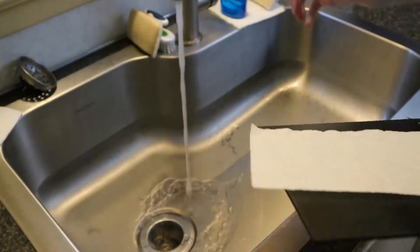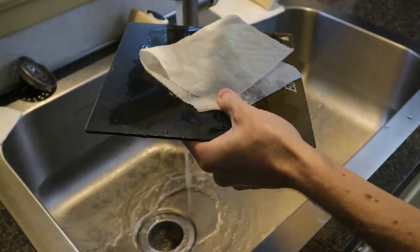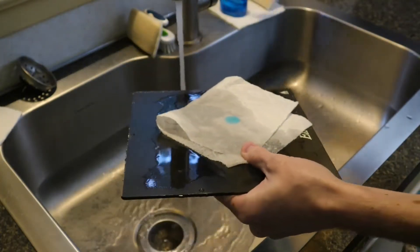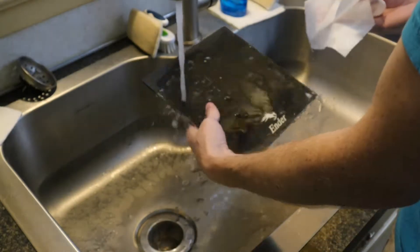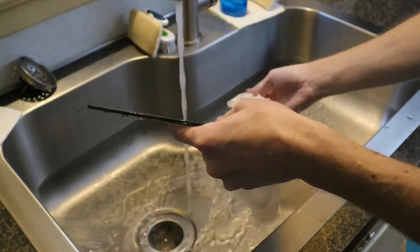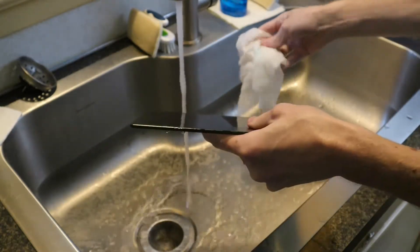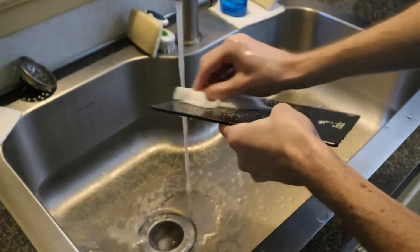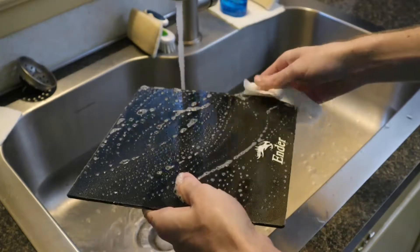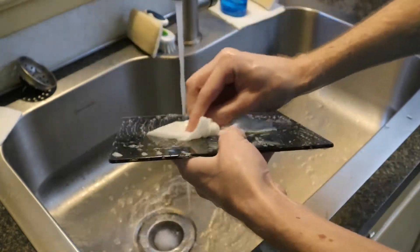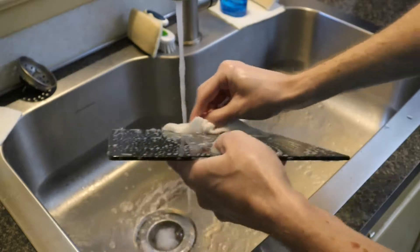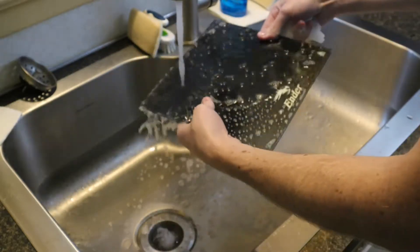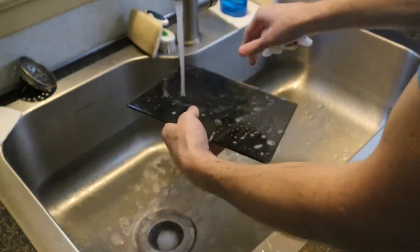The first step to ensuring proper print adhesion to the build plate is to make sure we have a clean print surface. To do this with the Creality glass bed, I just use regular old Dawn dish soap. Make sure I clean both sides. I use warm water to rinse it off with some paper towels to dry it.